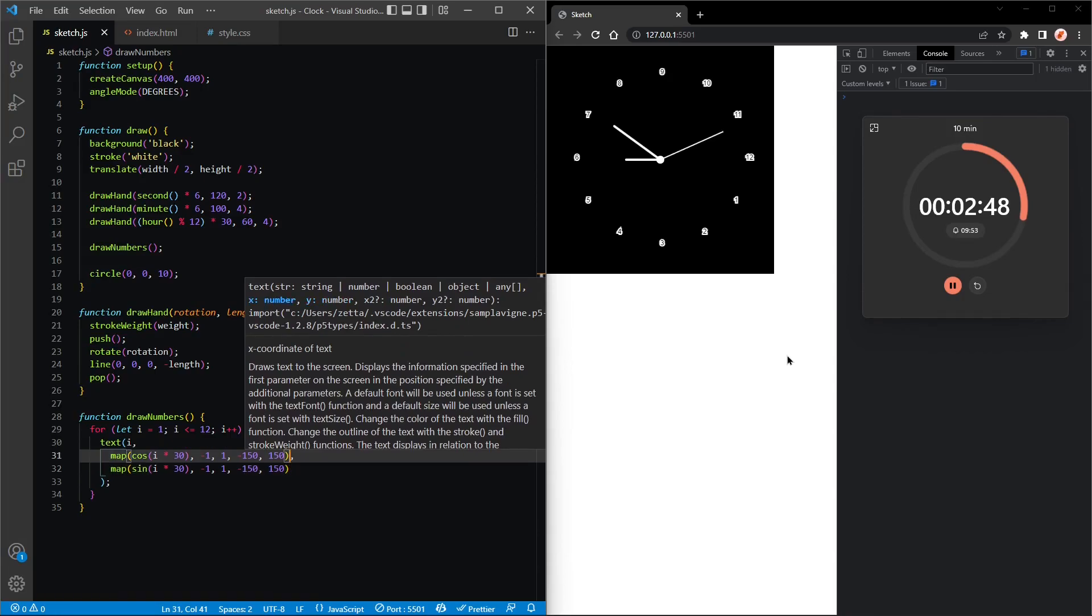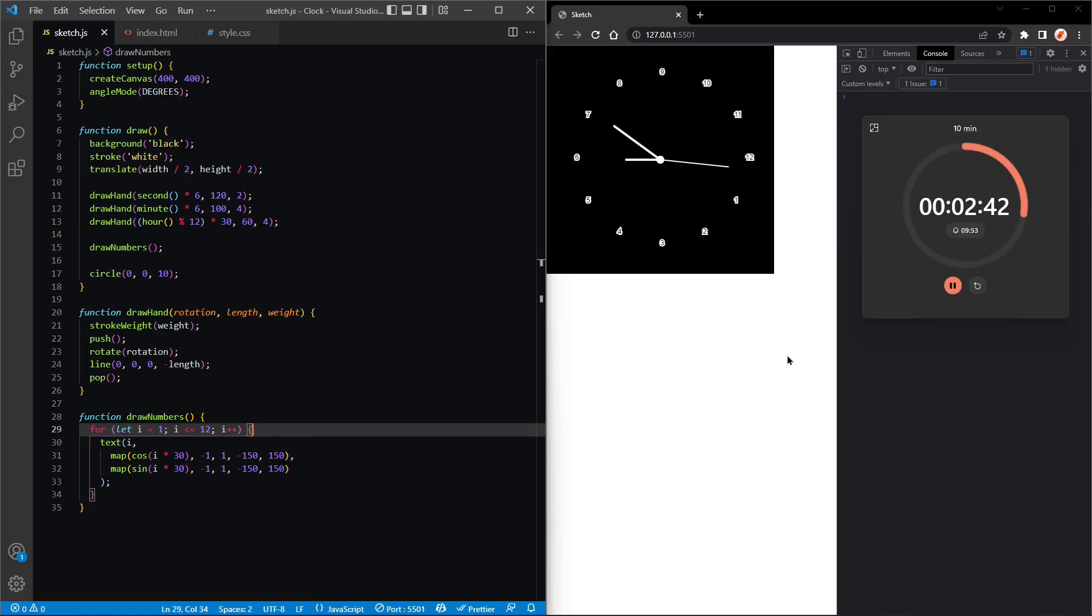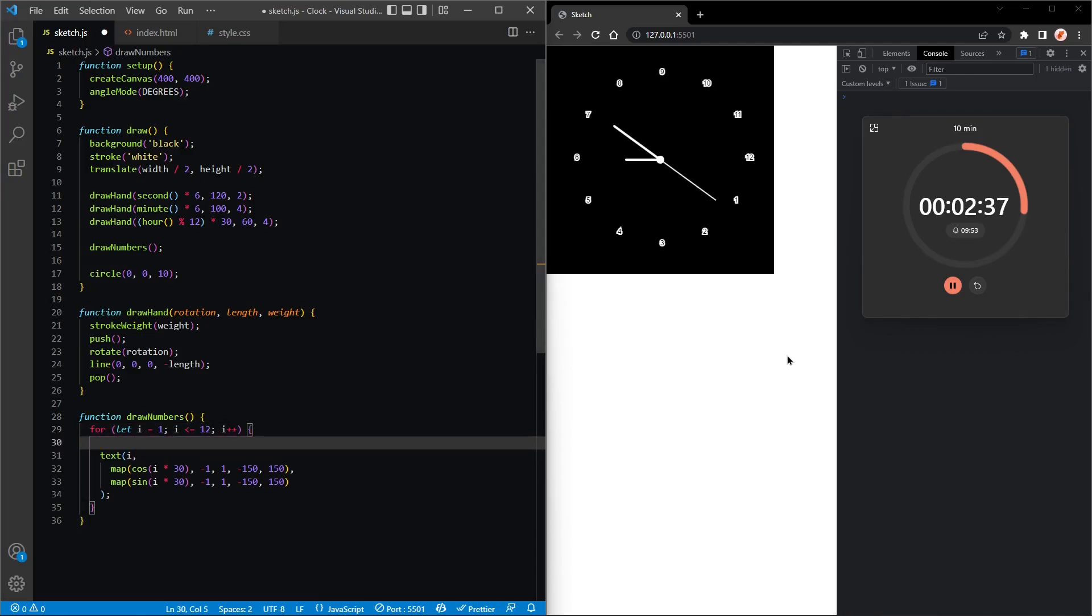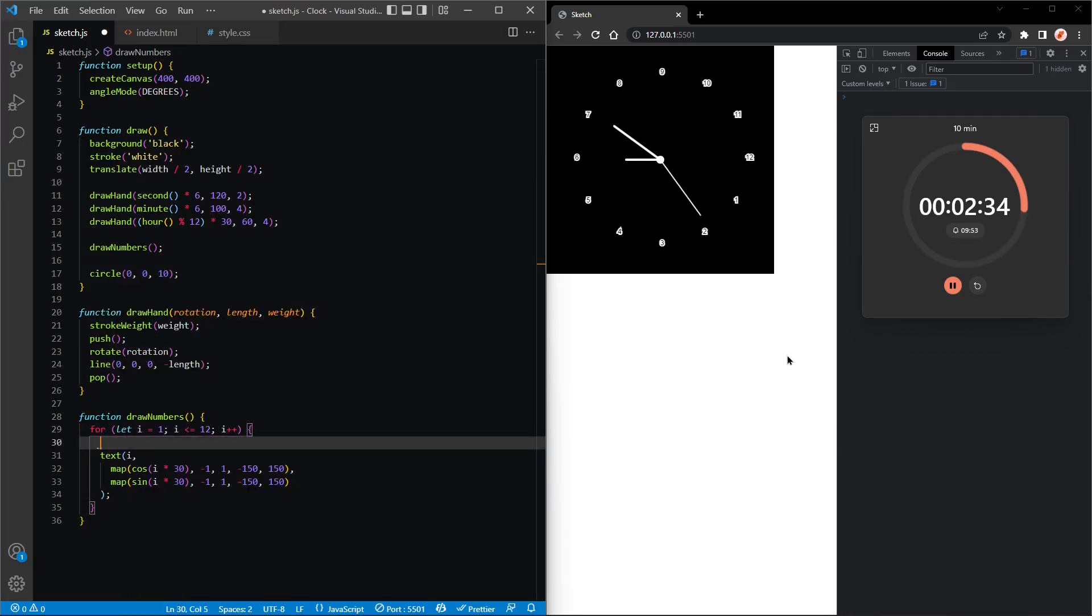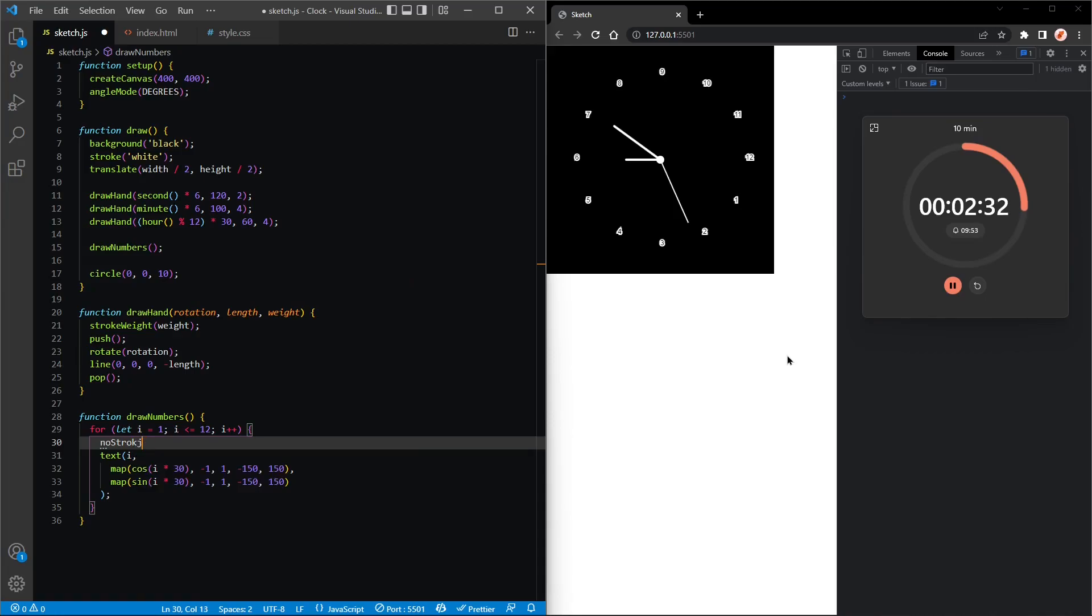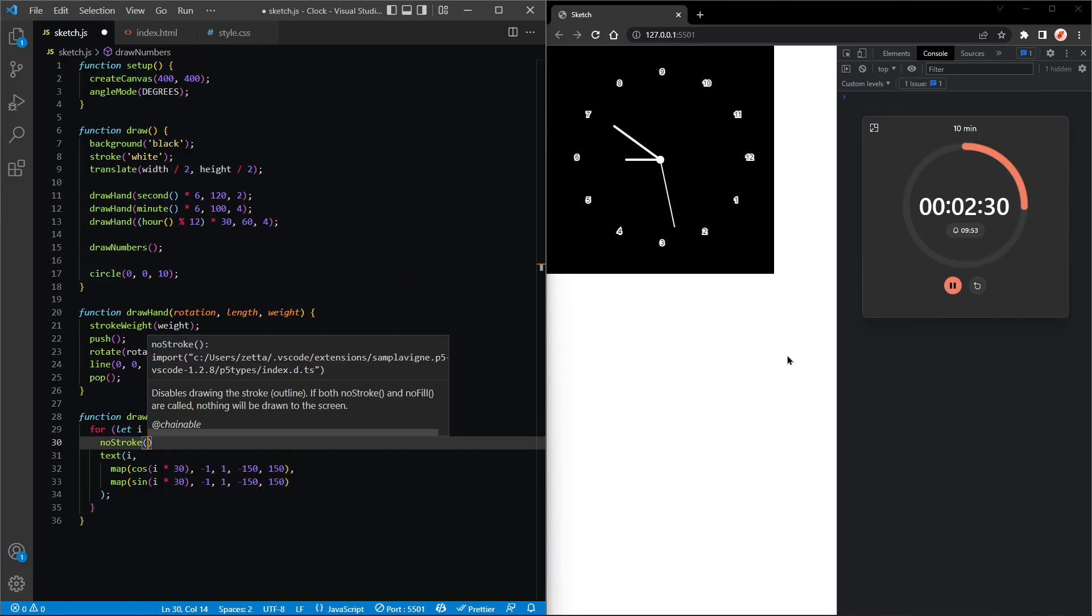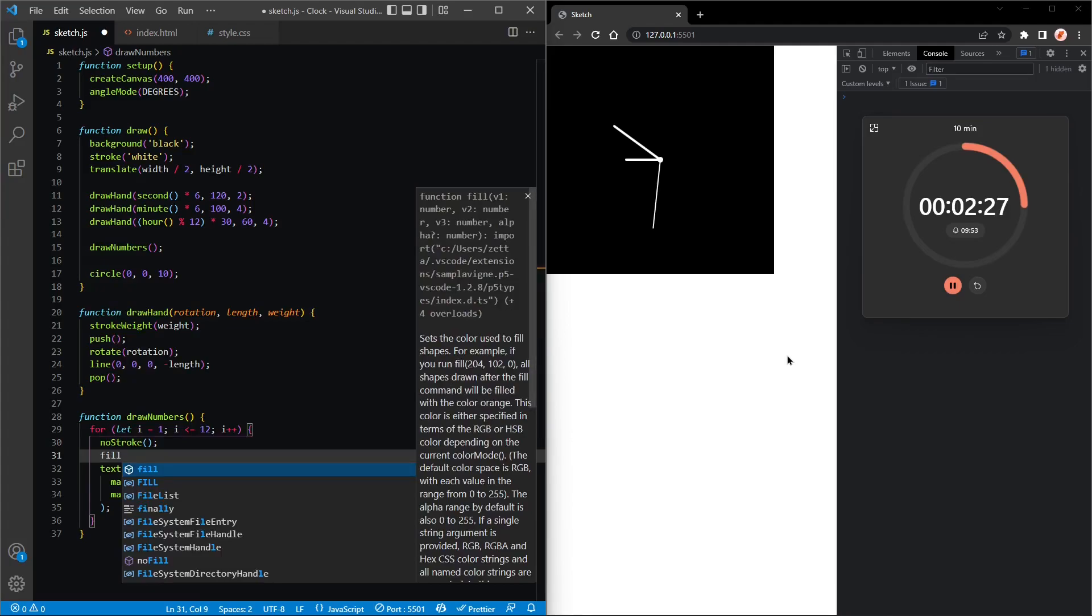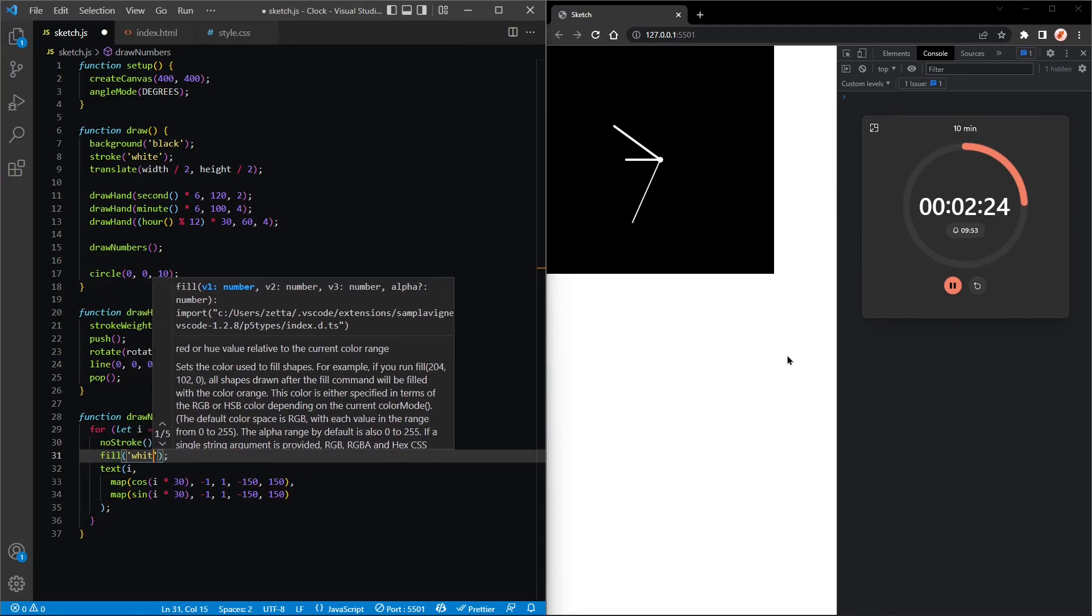Okay, so let's just fix the look because they look terrible, to be honest. So let's take out the stroke, no stroke, and then we'll set the fill, so the color of the text to white.